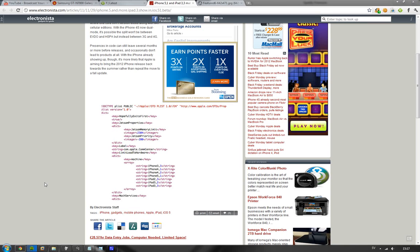Hey guys, so it seems like we didn't just find a new iPad 2 model in the latest iOS 5.1 beta, but we also found some references to two new iPad 3s.